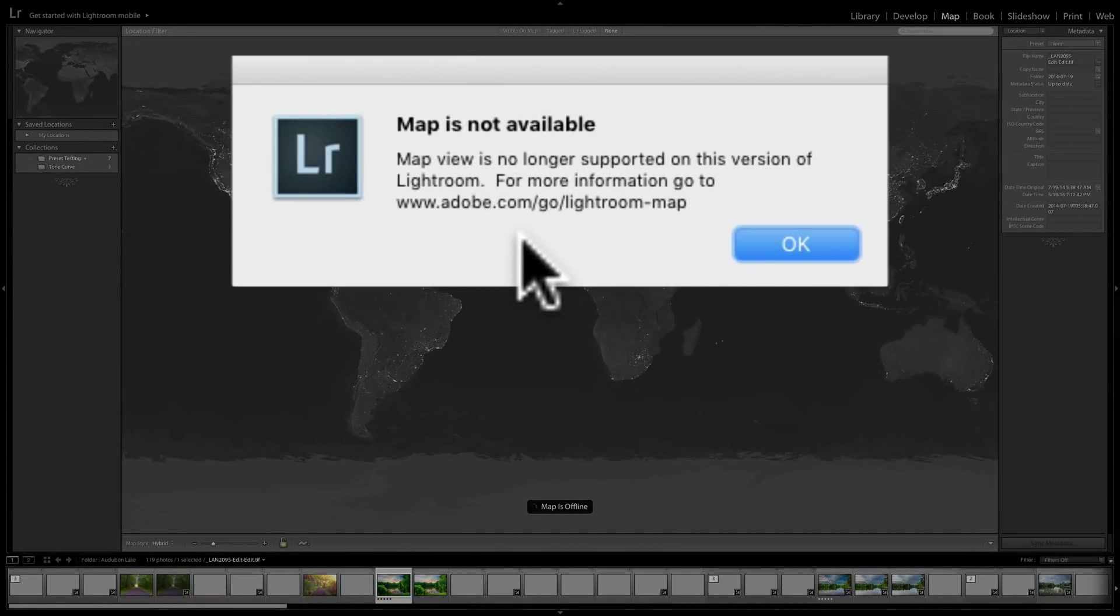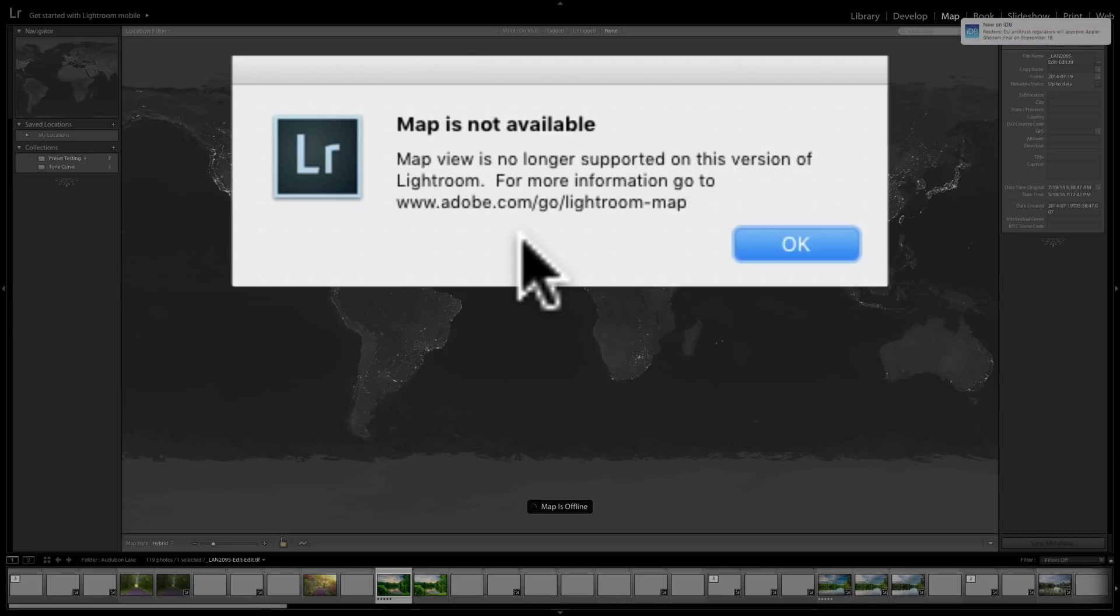what will happen is you'll get this error. Map is not available. Map View is no longer supported on this version of Lightroom. For more information, go to, and then it has a link to Adobe where they explain the issue with the map.